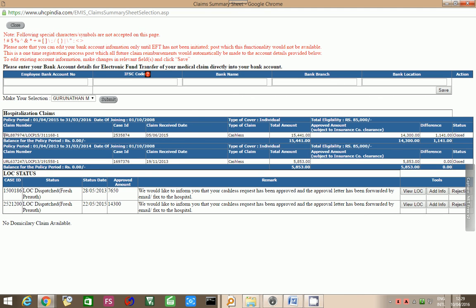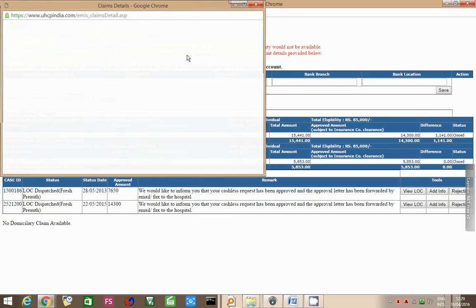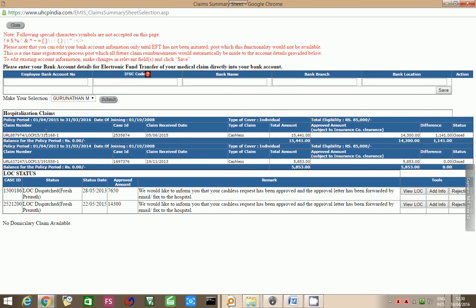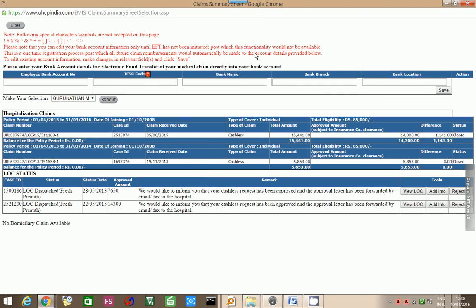Now, here there is a URL 88794 LOCP 15. When you press this, you will get detailed inquiries, detailed data about that particular claim also.